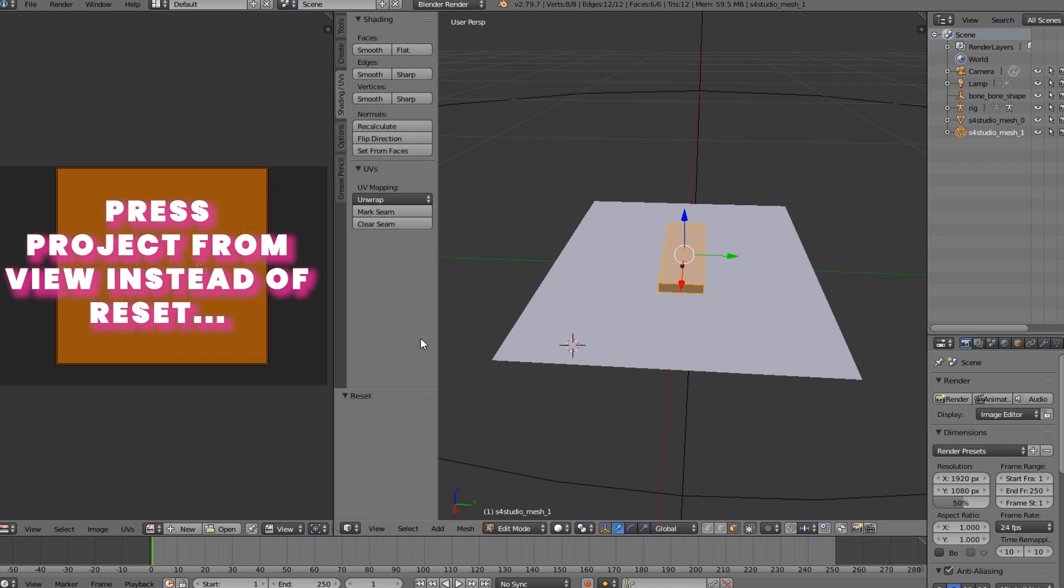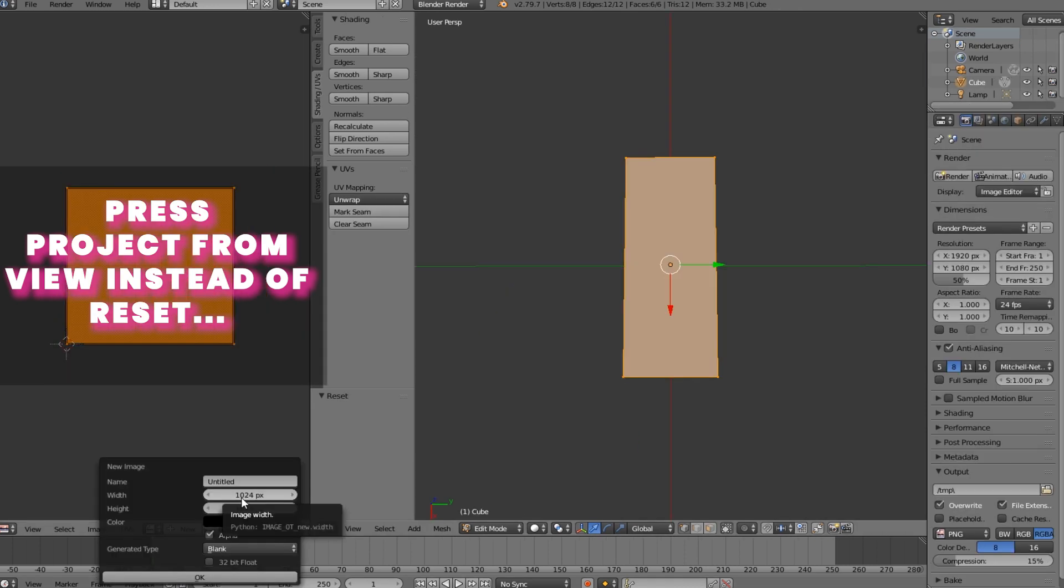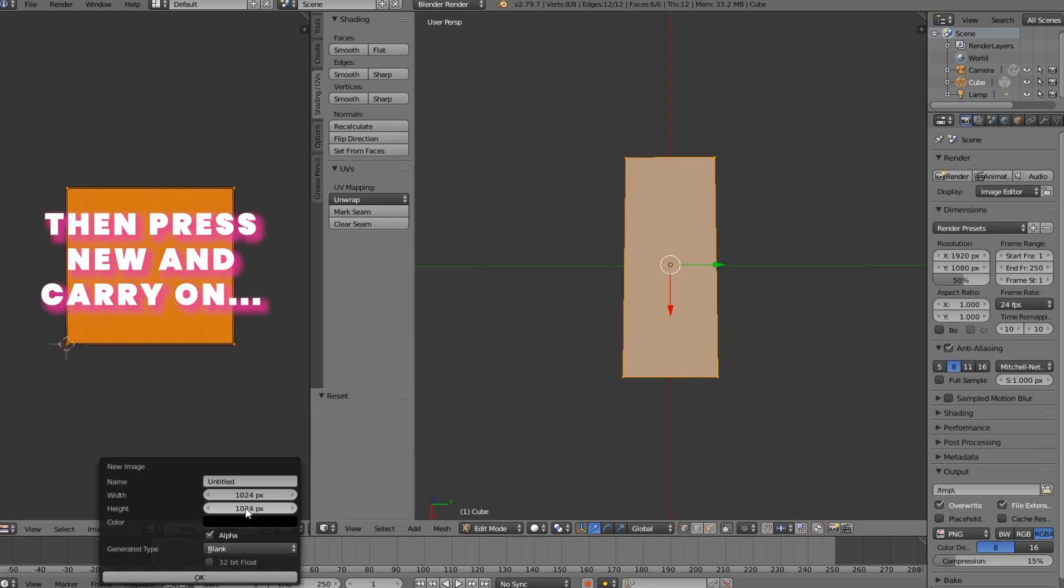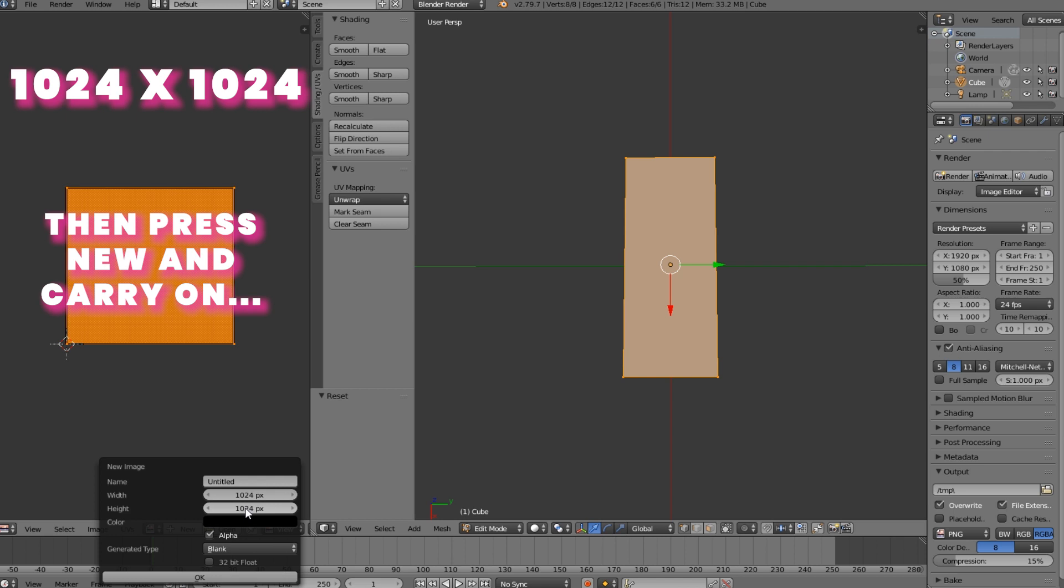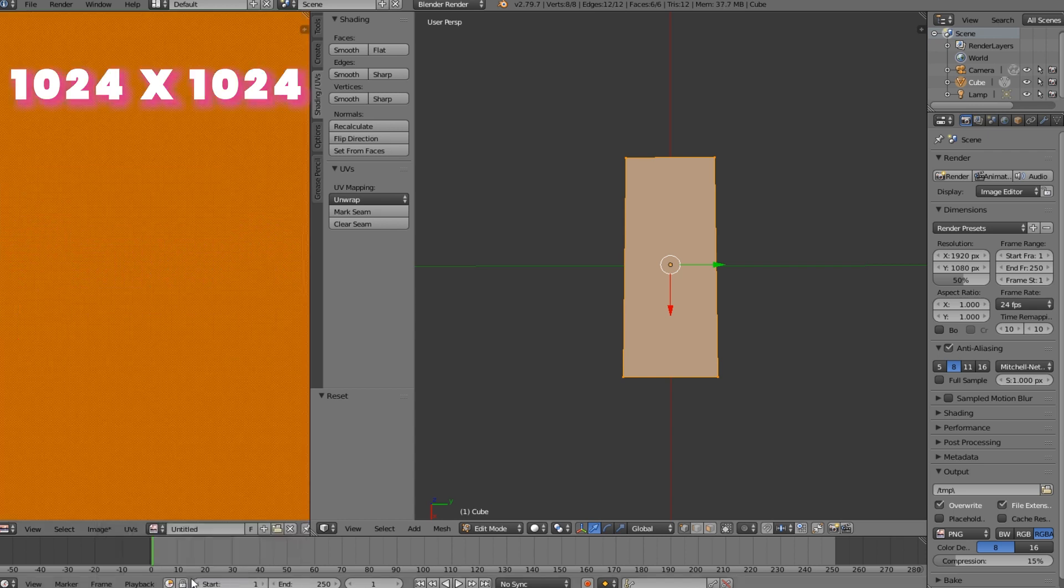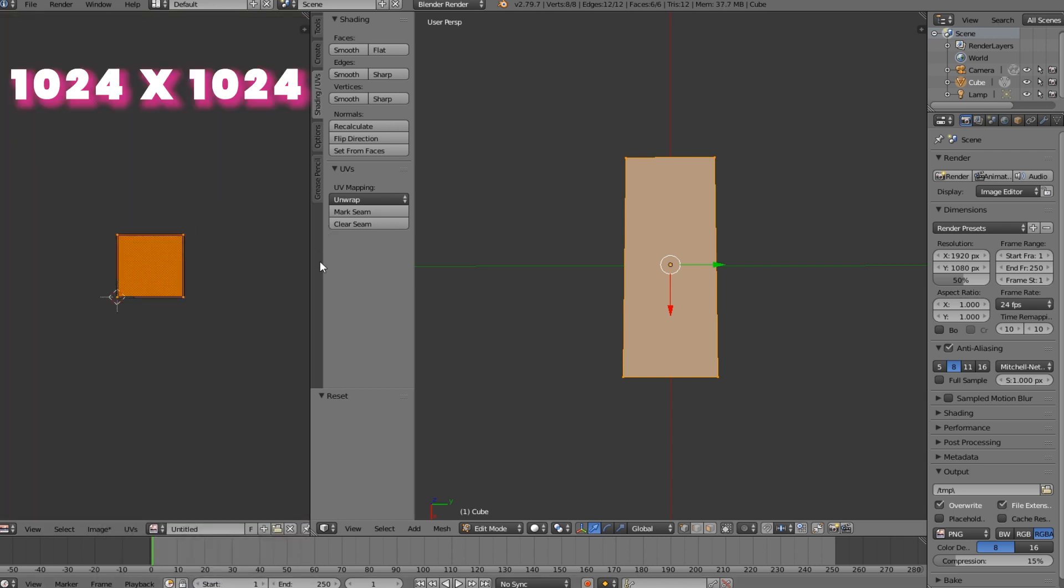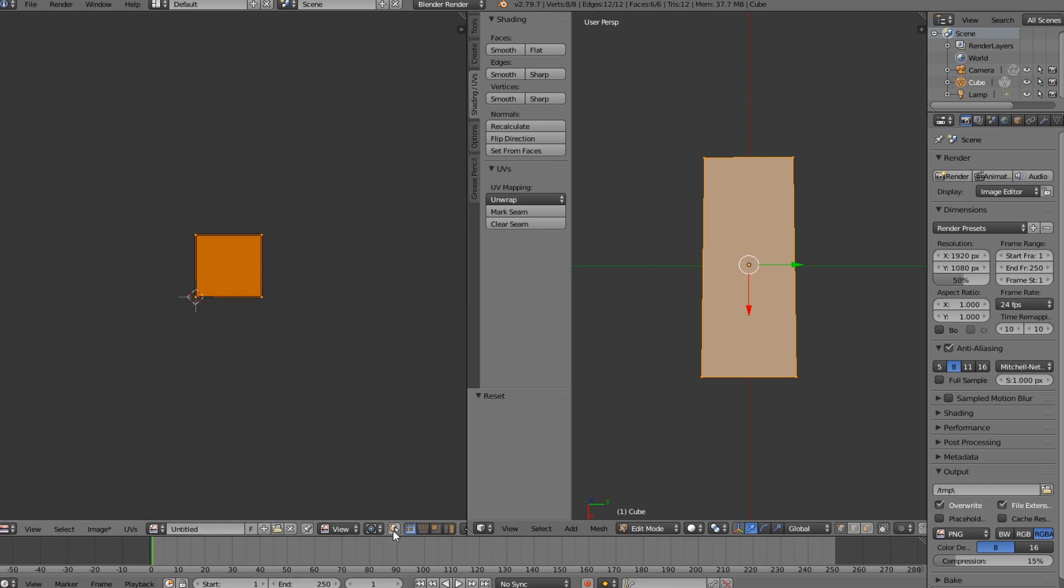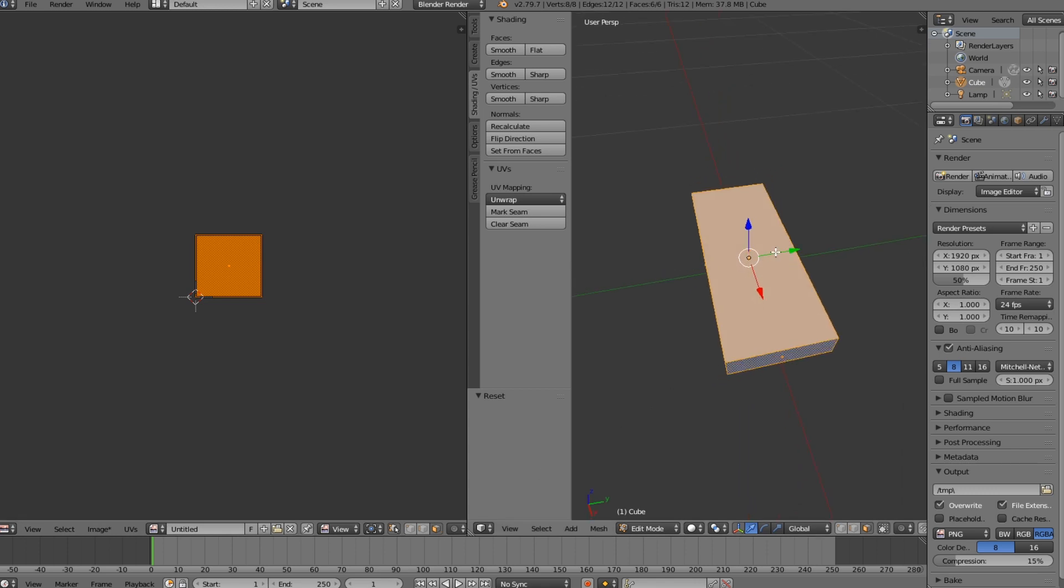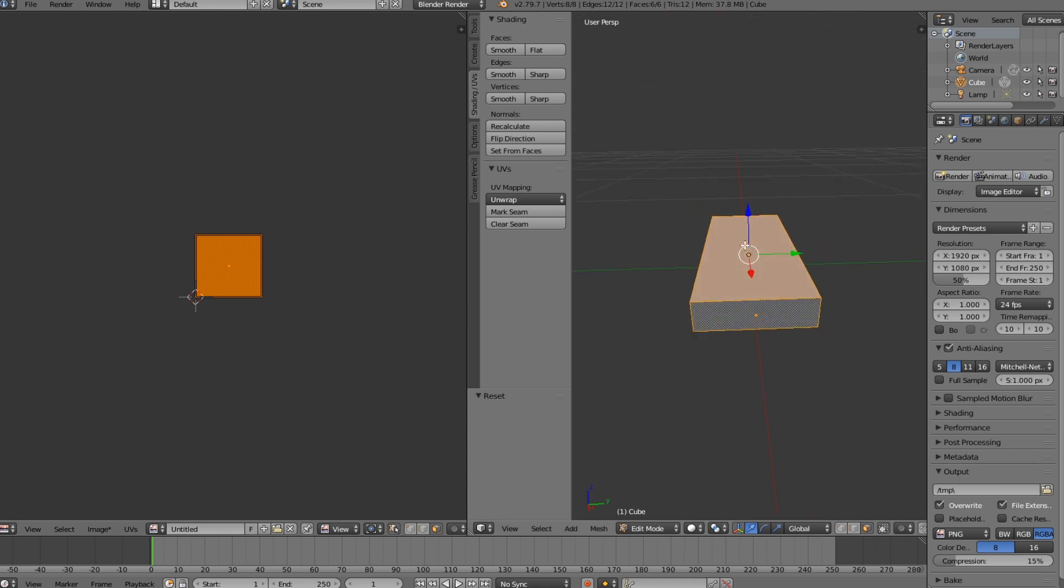Don't press reset, press project from view instead. And yeah, so we can start like that. Then I like to click this so you have different options. I don't know what it's called, but yes.